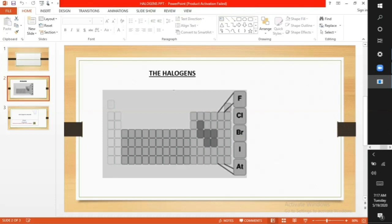Fluorine is yellow. Chlorine is greenish yellow. Bromine is reddish brown. Iodine and astatine are black. Their melting and boiling points increase downwards from fluorine to astatine.